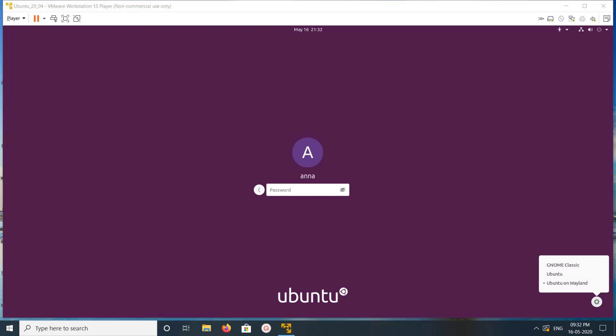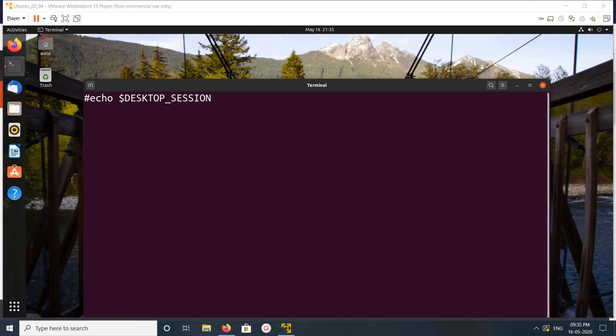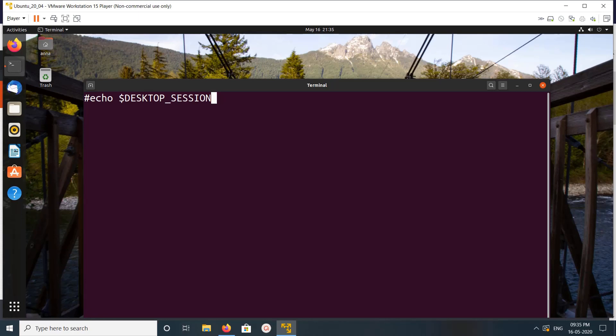After that, we can just log in. We can confirm it like this: see, Ubuntu Wayland.